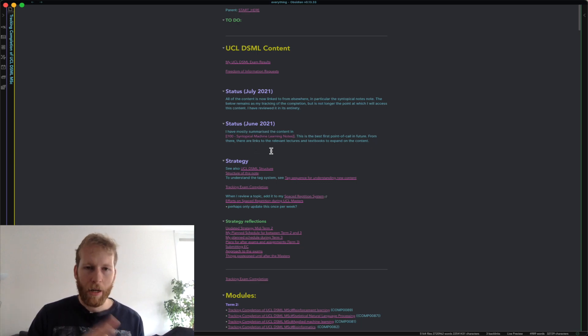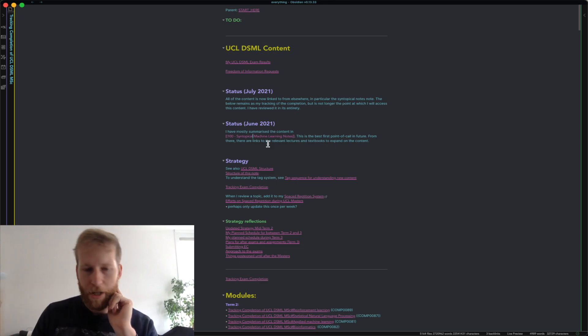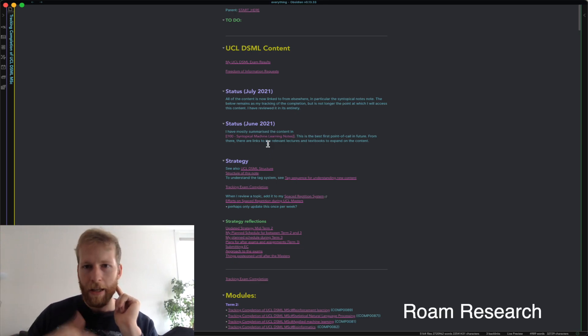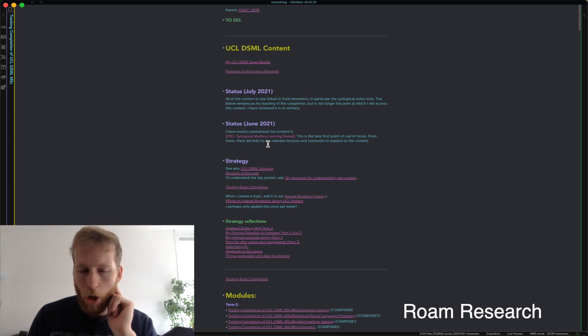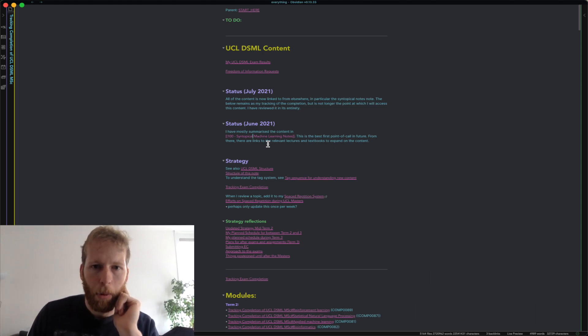I think the principles can apply for different note-taking systems — it doesn't have to be Obsidian. Roam also has these linked notes, and there's LogSeq and various other different software that are popping up that enable this.